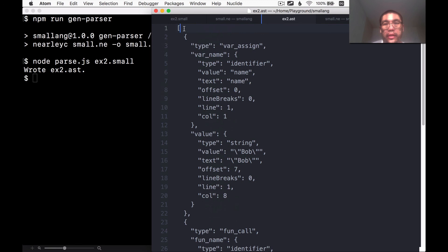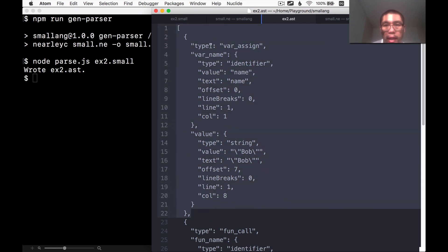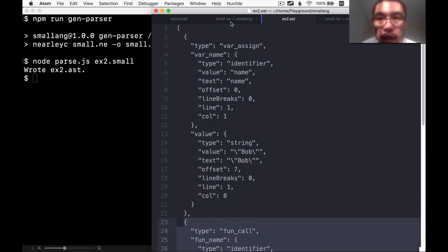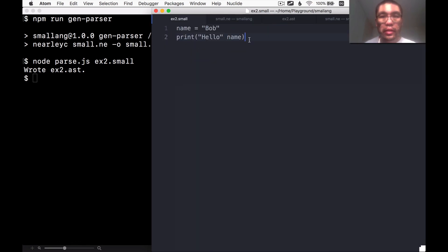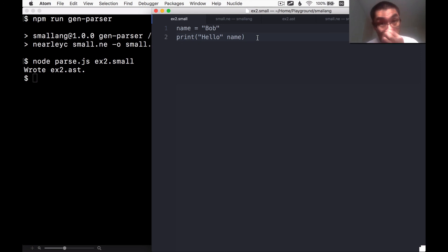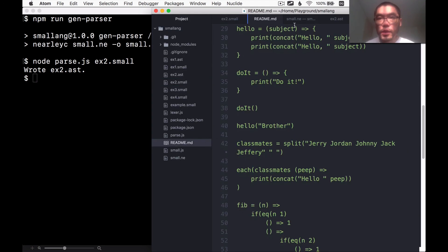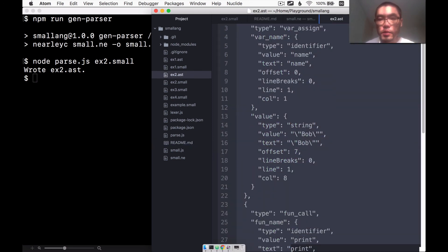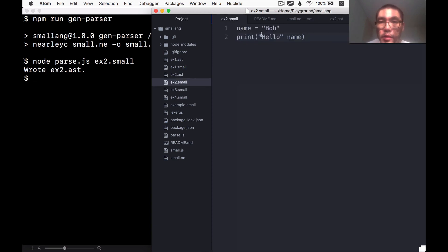The program is now represented as an array of objects, each object representing a statement in the program. We're getting somewhere — we can parse a simple program like this. In the next video we'll start building a generator that takes this AST structure and generates working JavaScript code representing the program. See you next time.